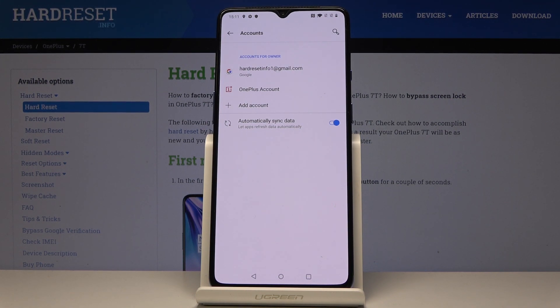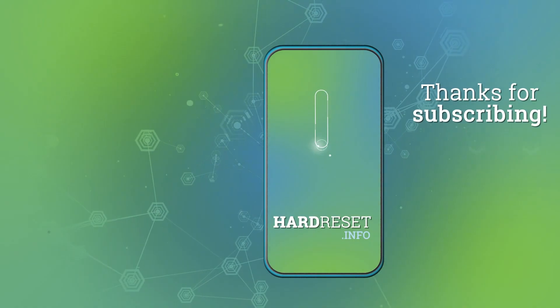And that would be all — that's how you can set up and remove a Google account on your device. Thank you for watching, please subscribe to our channel and leave a thumbs up.